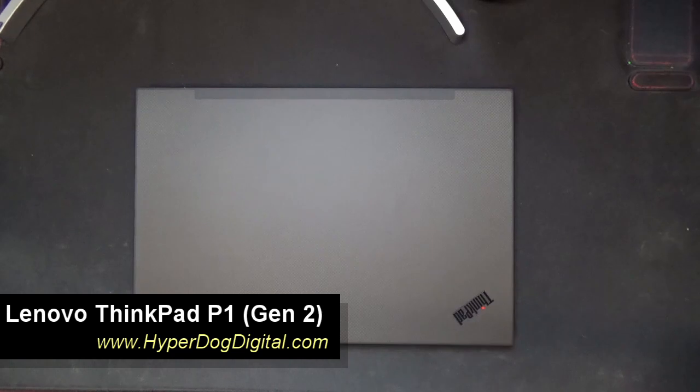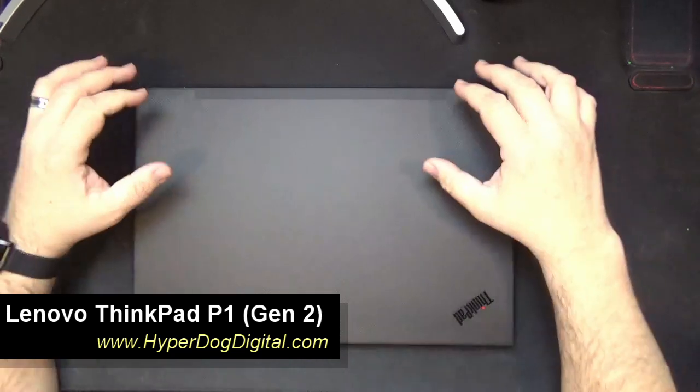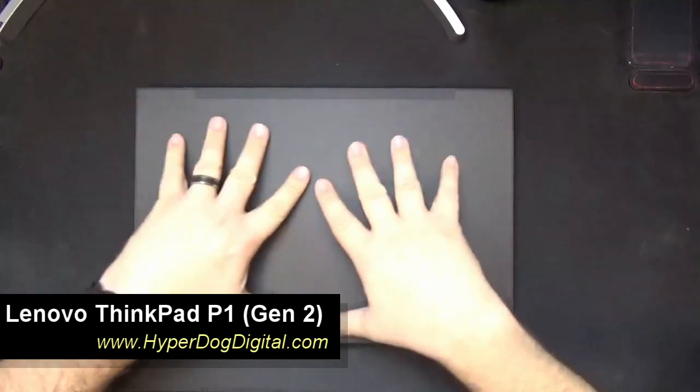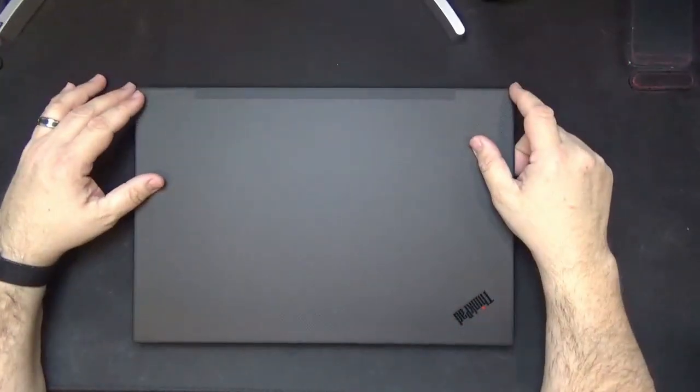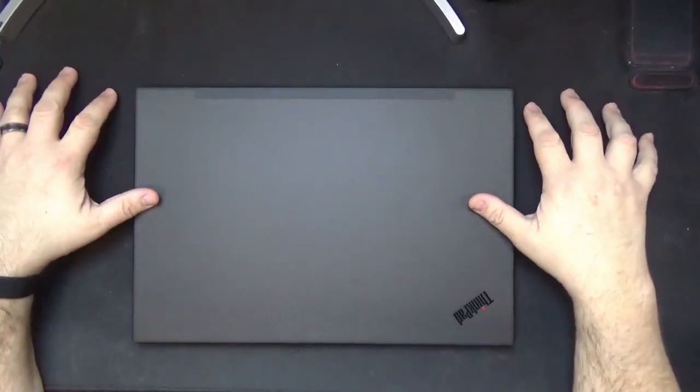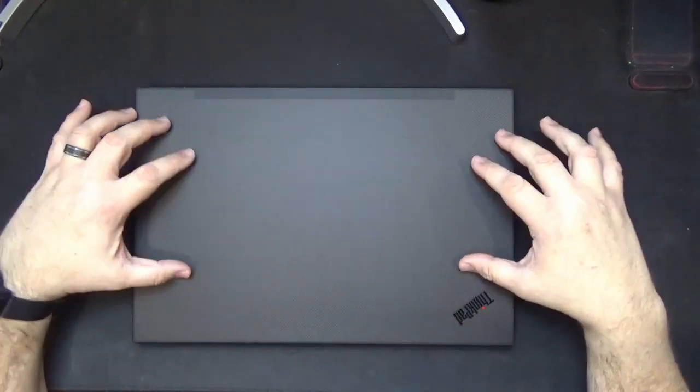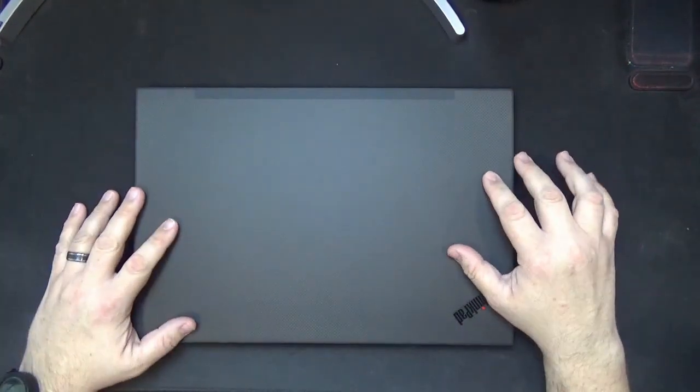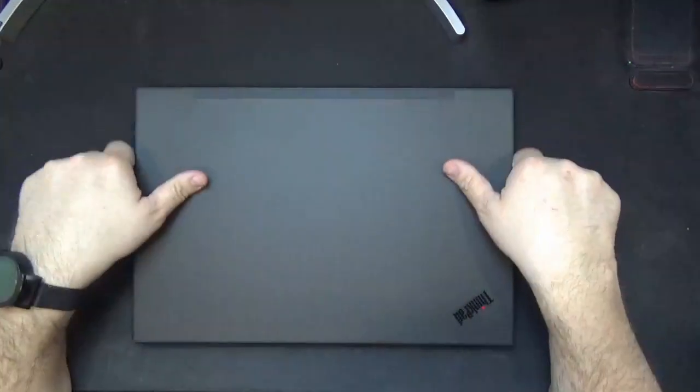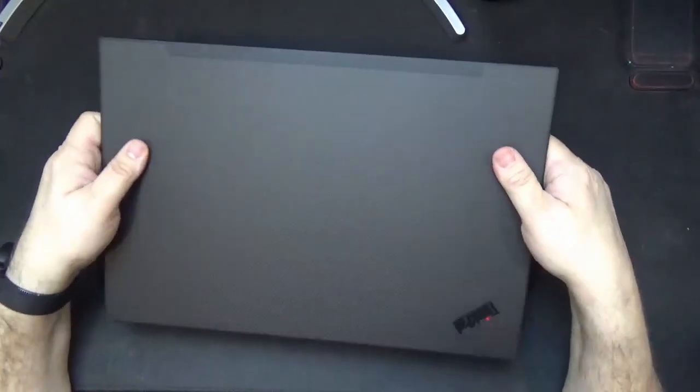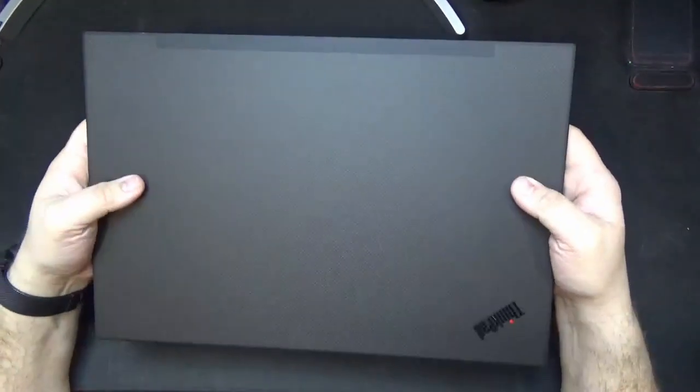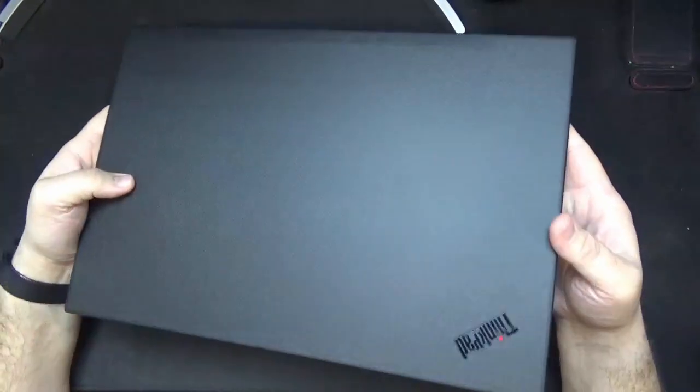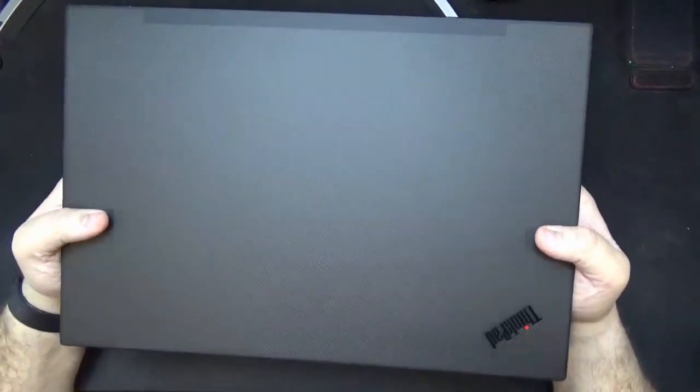Hello and welcome to HyperDog Digital. This is Scott and today we're going to take a look at this guy who is almost camouflaged here against my desktop, but this is the Lenovo ThinkPad P1 Generation 2. This is a really nice looking laptop, it's got a nice size to it, not too heavy but it looks pretty good.